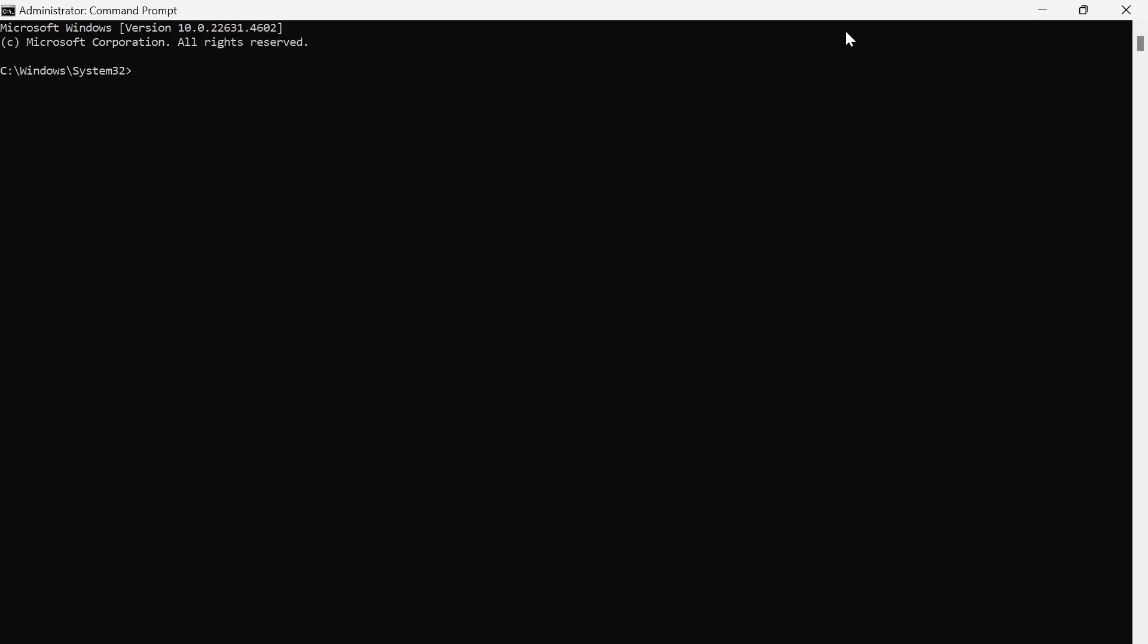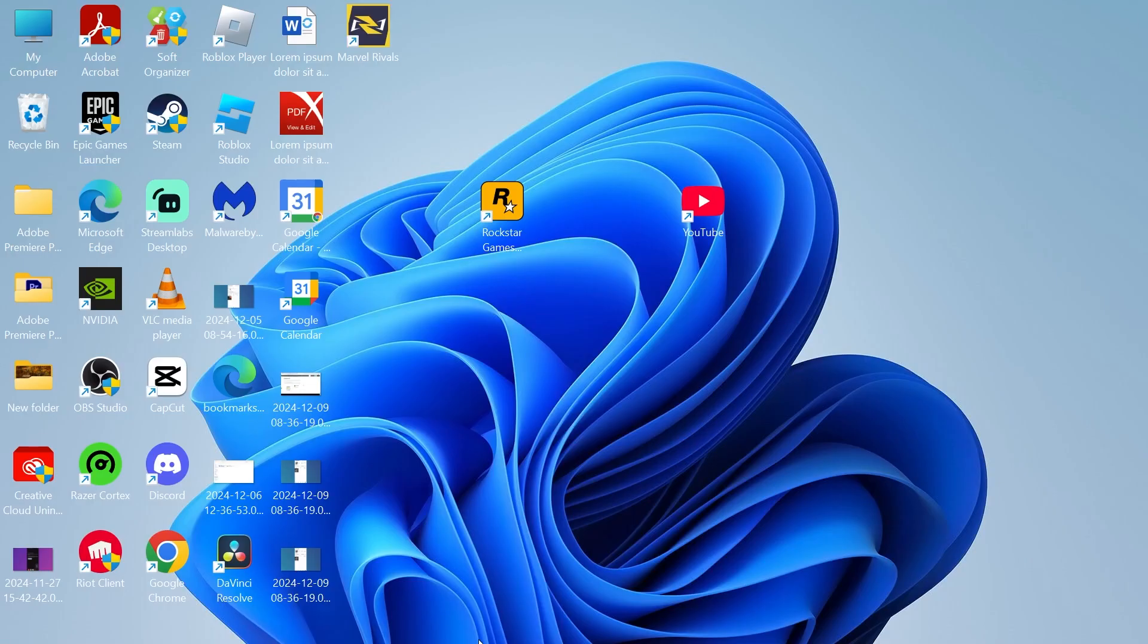From this window type in netsh space winsock space reset and then hit enter. You'll need to restart your computer in order for these changes to take effect.